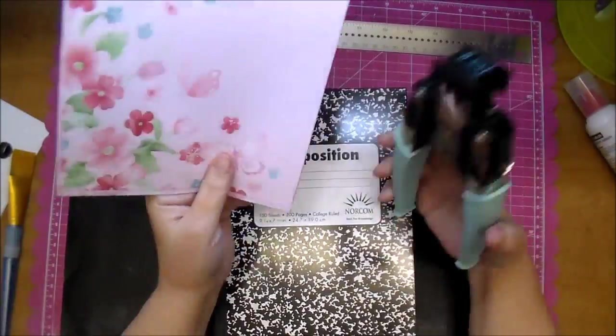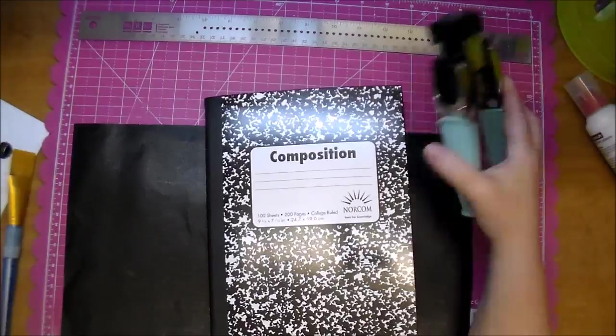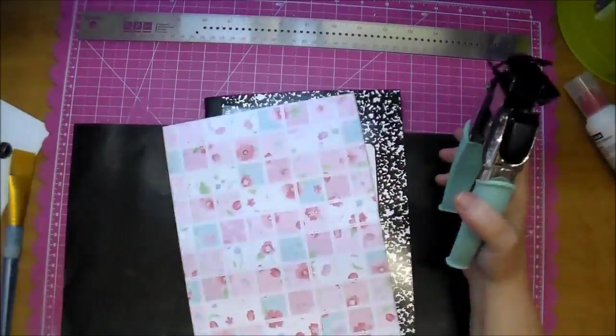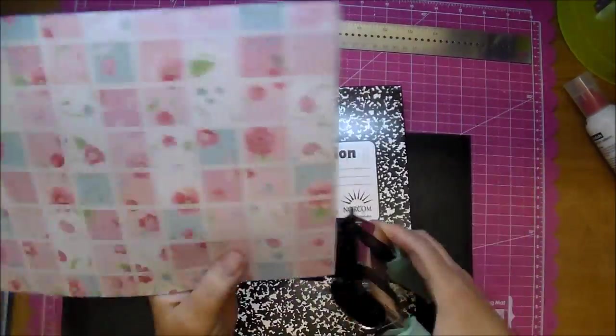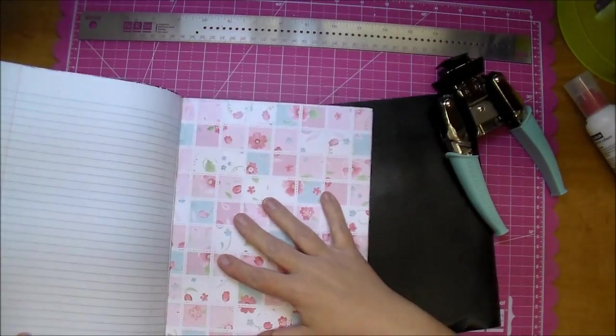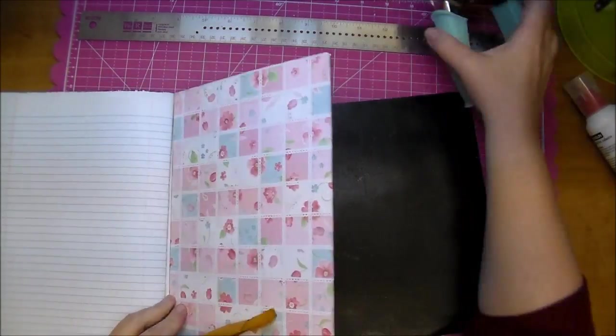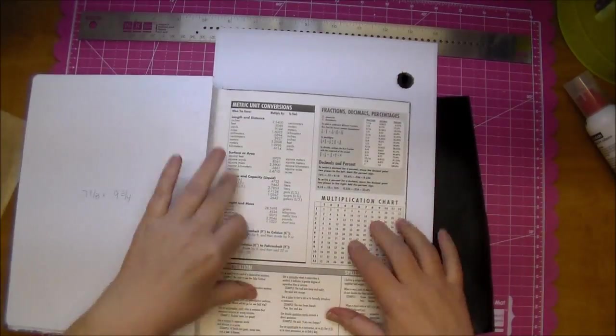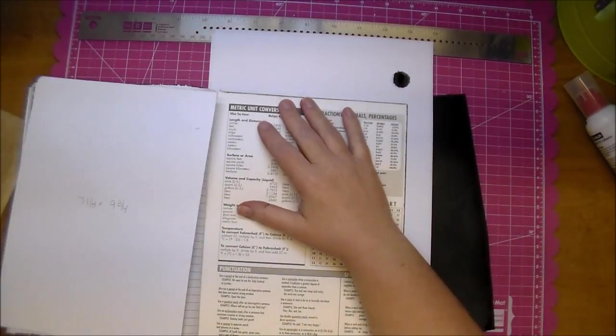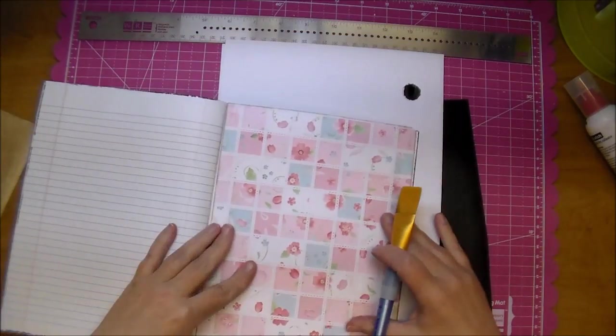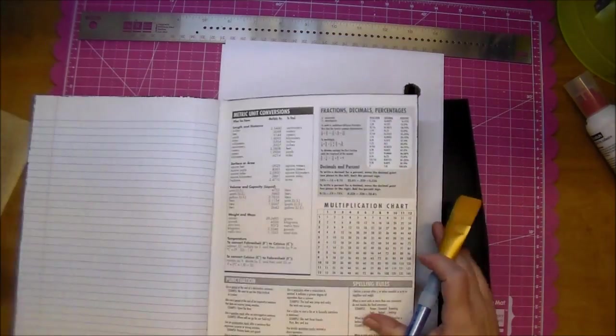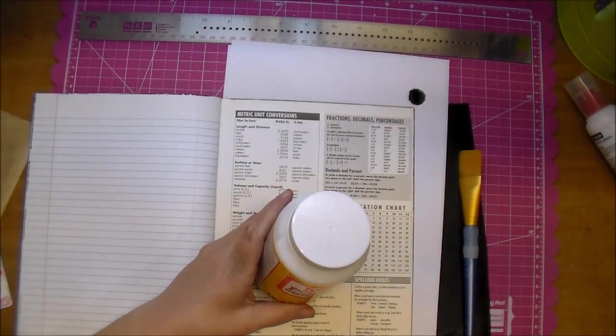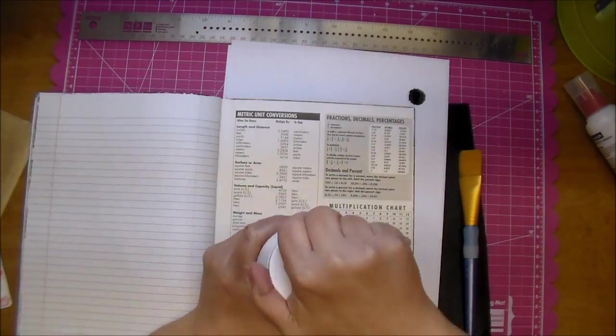Some composition books do have a rounded corner, so if yours does, just go ahead and round the corners of your paper. And I like working on the inside of my book first and then the covers. So I'm going to be using some Mod Podge in matte finish and a large paintbrush.